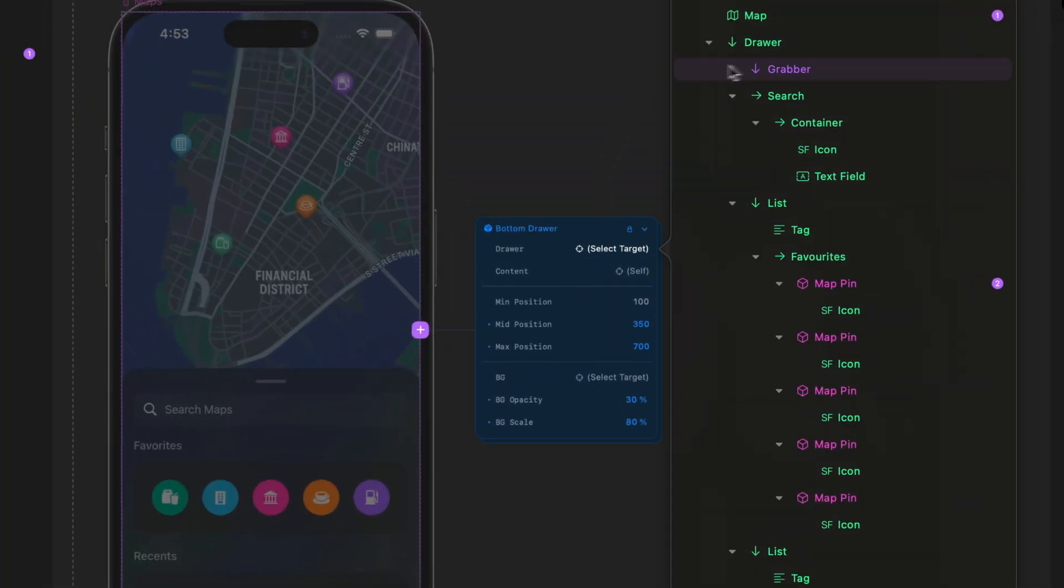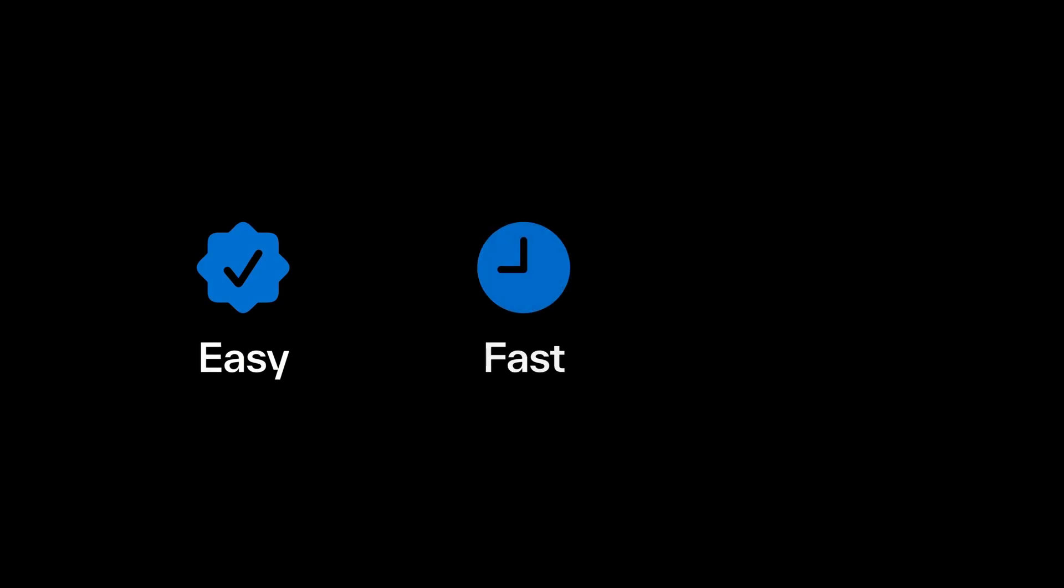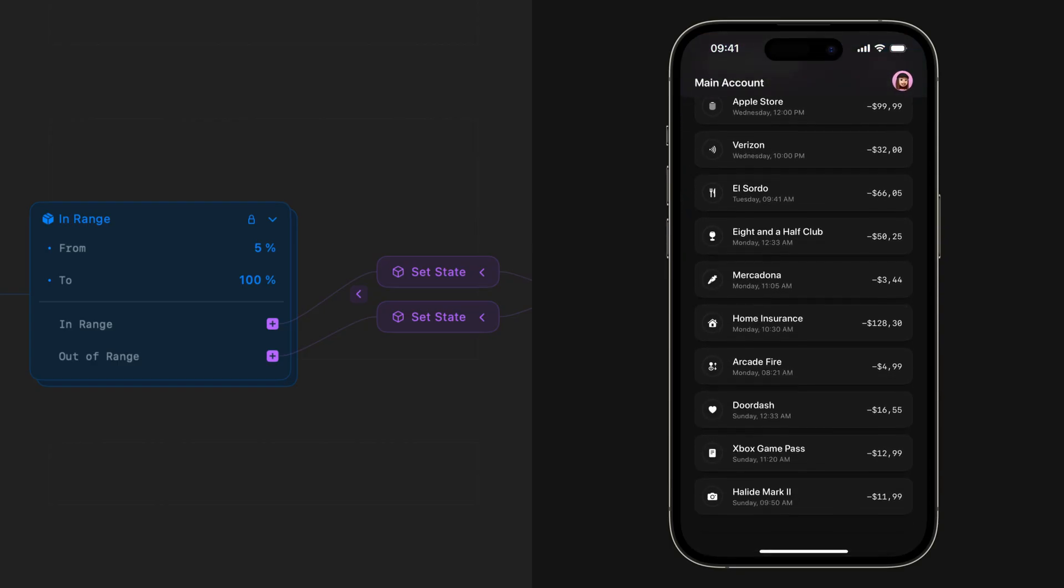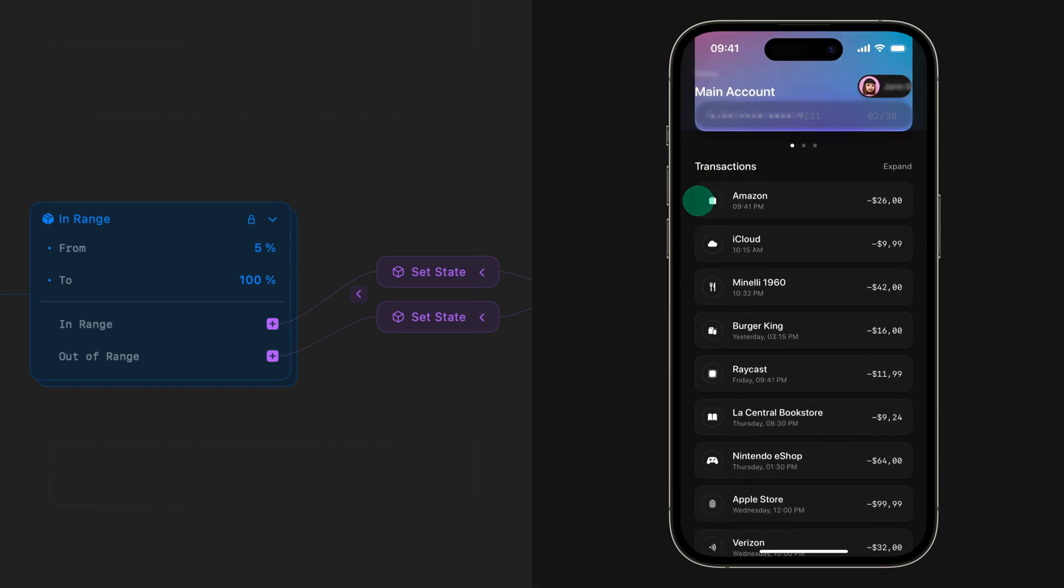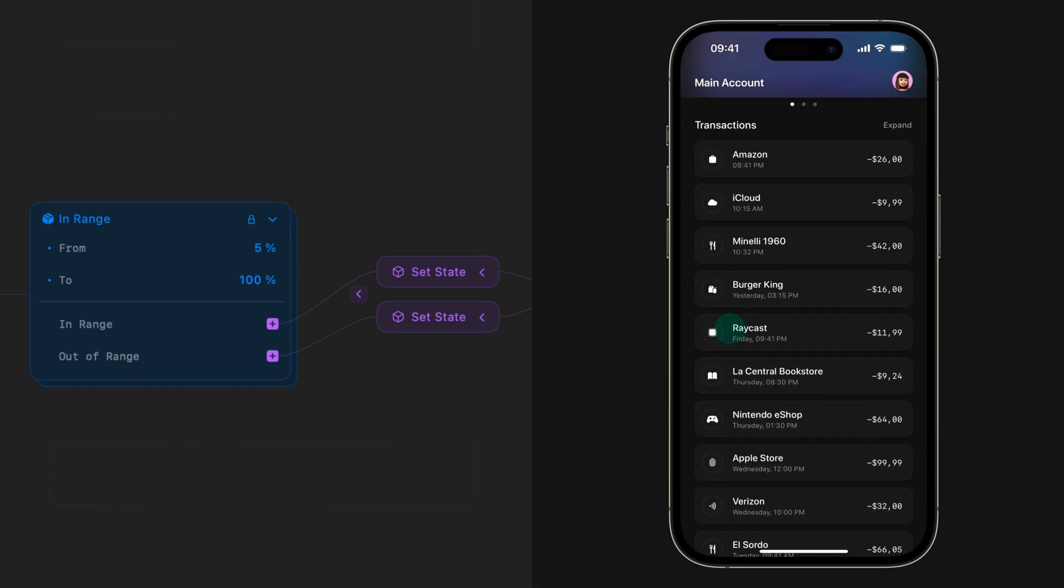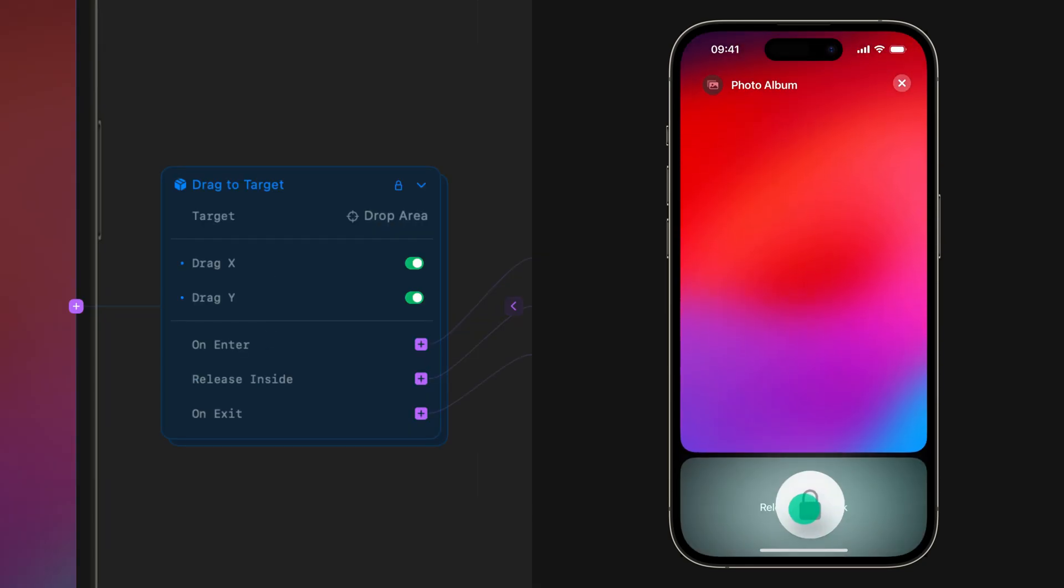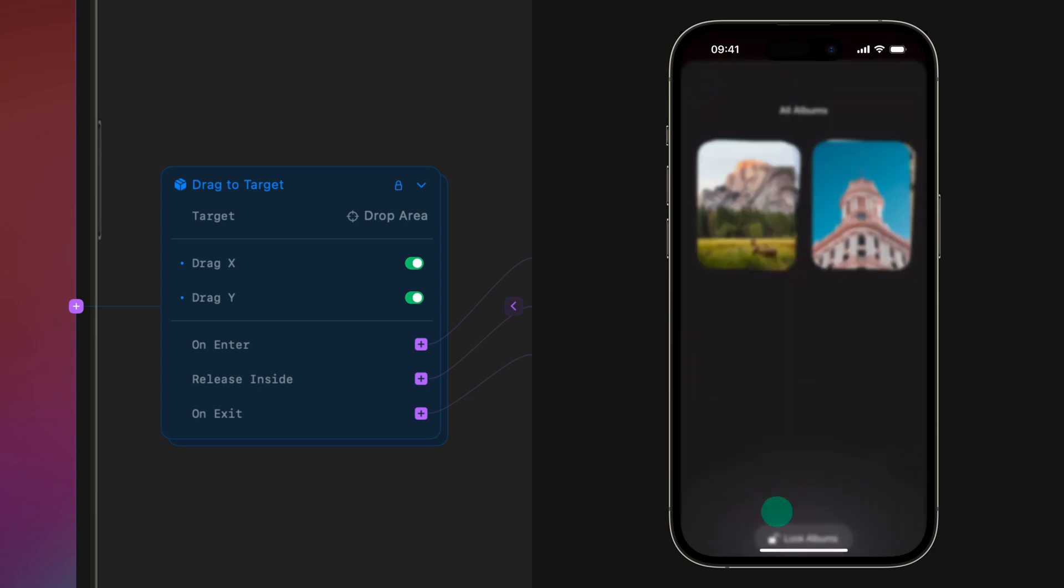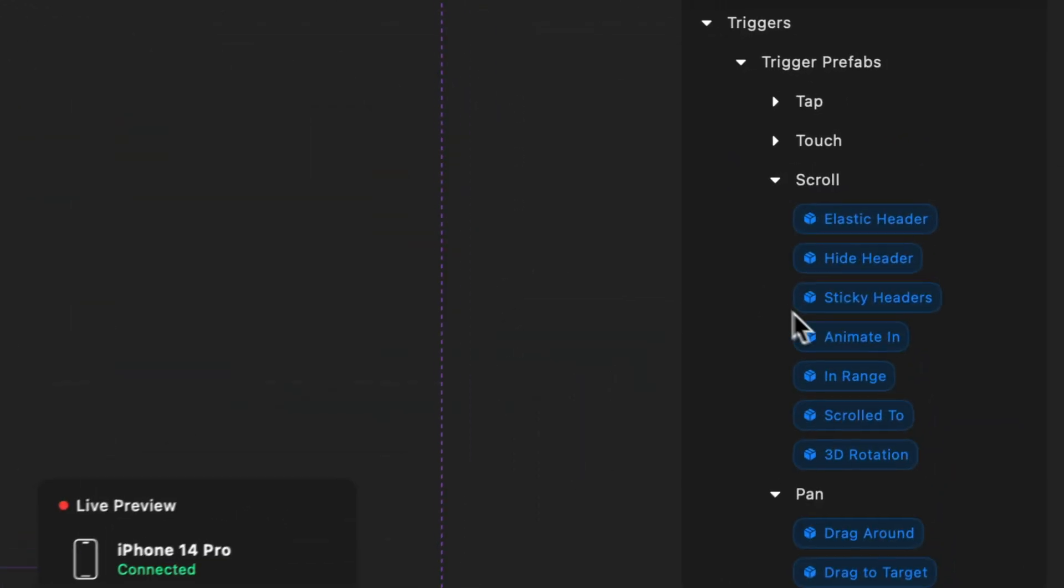The whole idea behind prefabs is to make it easy and fast to add incredible interactions to your designs without having to create them from scratch every time. If you want to create things like a dynamic header or drag and drop an object around the page, all that can be done in a matter of seconds.